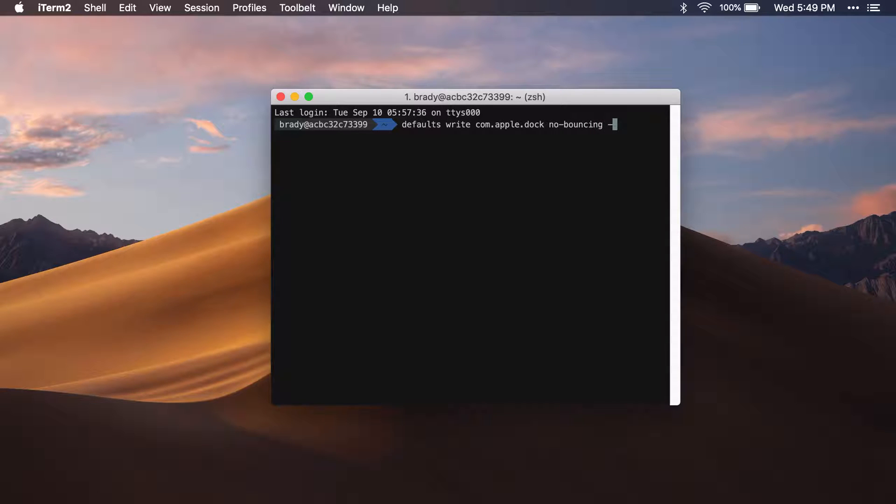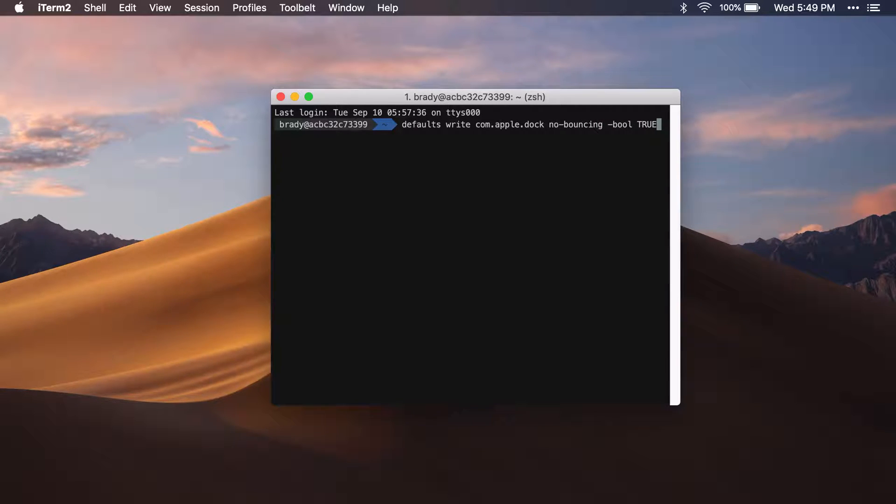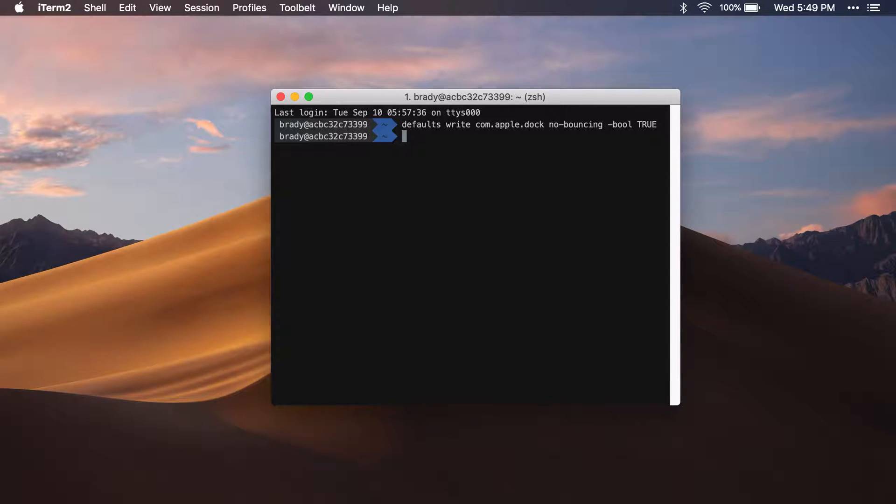'no-bouncing', and then we're going to pass a boolean, and that's going to be 'true'. Once you